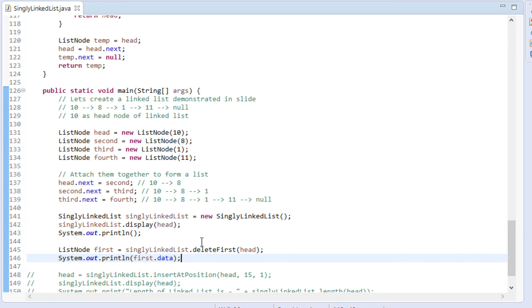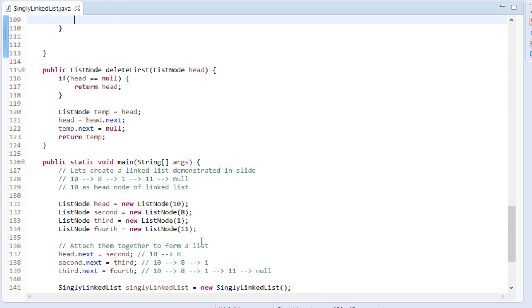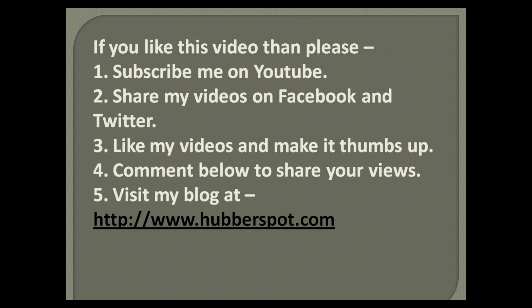Go through this video 2 to 3 times so that the concept of how to delete the first node from a linked list in Java gets clearer to you. Hope you like this video. Please give one minute to like, share, comment, or subscribe to my channel, or you can visit my website at www.hubberspot.com. Thank you.